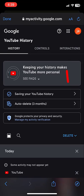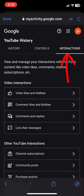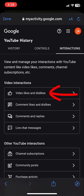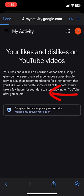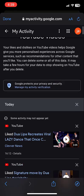Now tap on interaction - the third option is interaction - and then tap on video like and dislike.